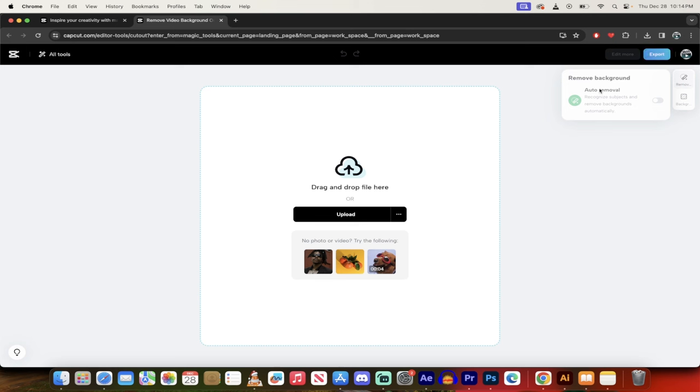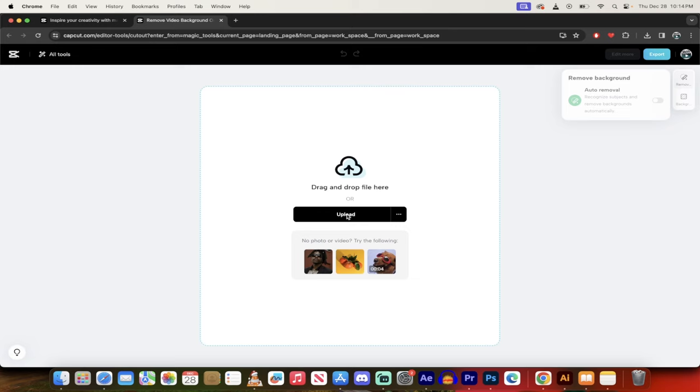So you'll see here, it has auto removal, background remover. It's basically all automatically turned on. What you can do here is you can use one of their videos or images if you want to try it out. But I like to use my own here. So I'm just going to click on this upload button.